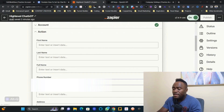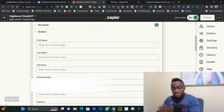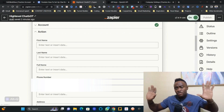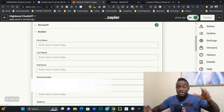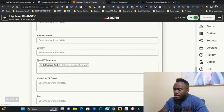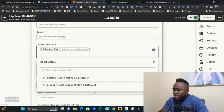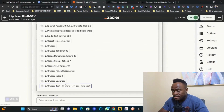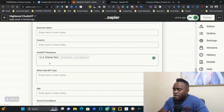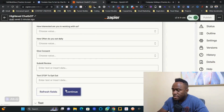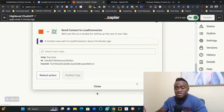In the Action setup, scroll to 'Phone Number' and input the phone number of the contact who texted the chatbot. Then navigate to the ChatGPT Response custom field, click it, and select the result from Step 2 — specifically 'Choices Text,' which is ChatGPT's response. Click Continue, verify success, publish, and you're done.